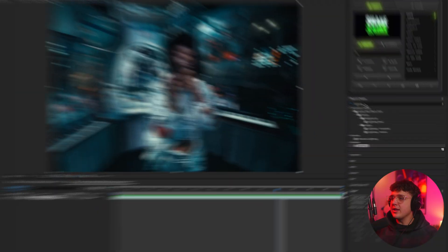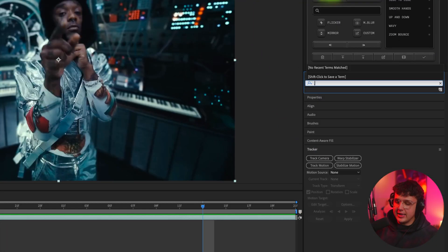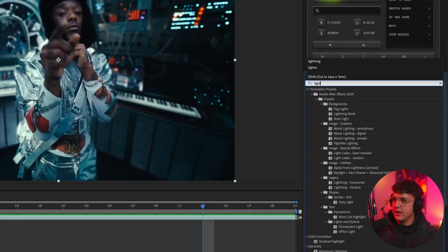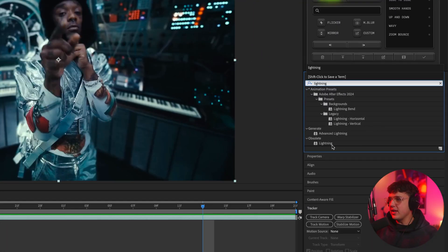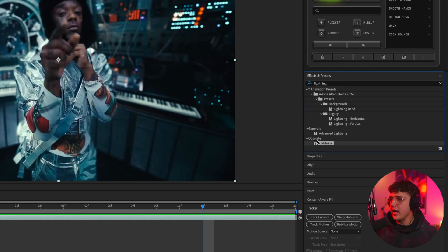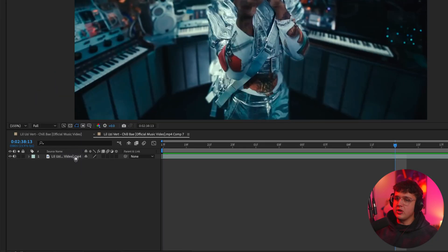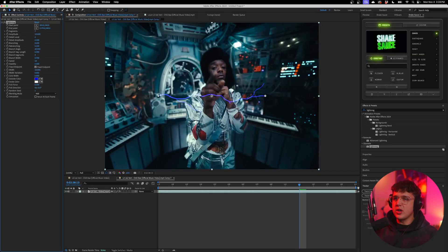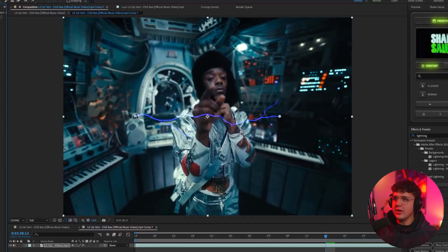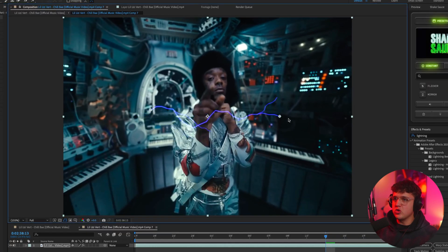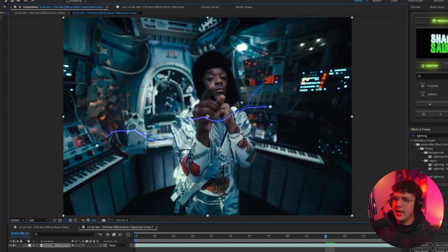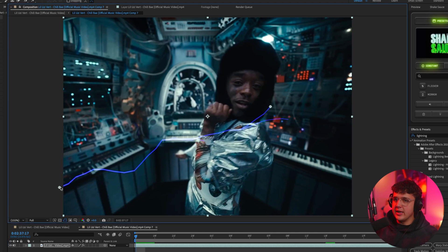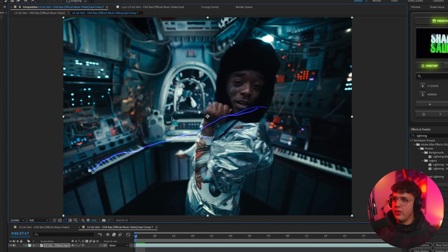So we're going to search up lightning here. I already have it searched inside of the effects and presets. And we're going to drag on lightning under obsolete here. Just take it and drag it onto your clip. So what we're going to do next is put the lightning where you want by controlling these two points here. I'm going to go to the very beginning of the timeline and drag point one there and point two here, and we'll have it cover this piano for this one.